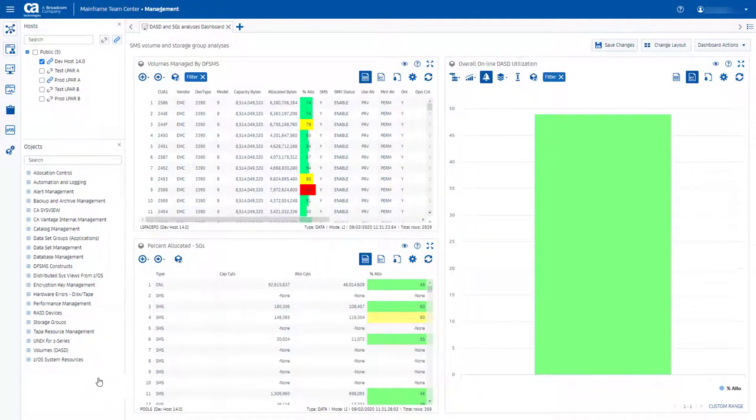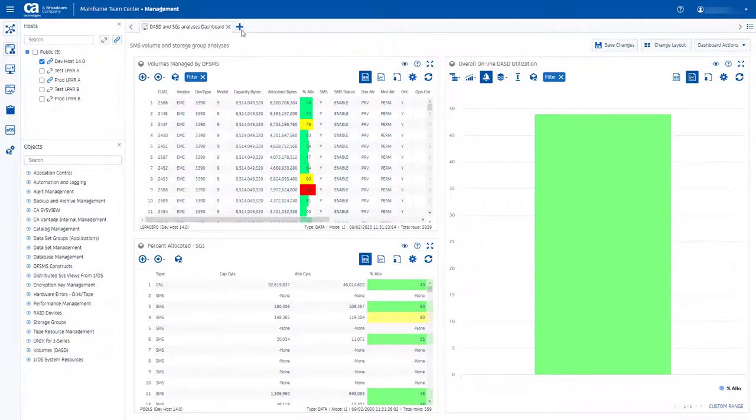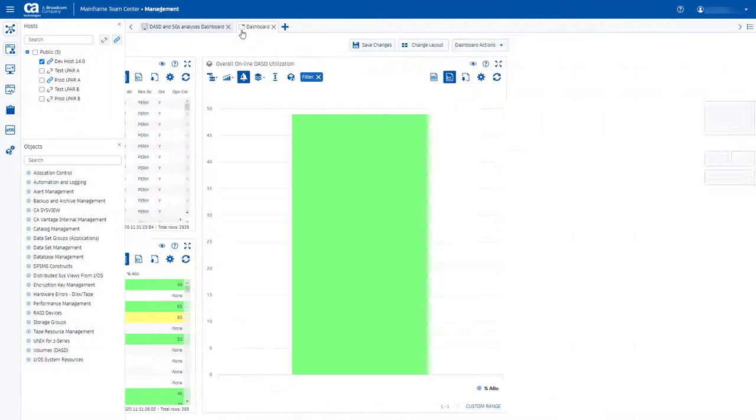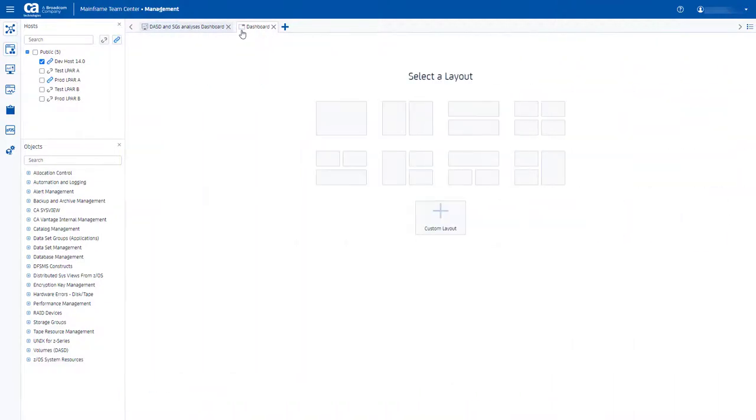Dashboard is a powerful concept where a single layout can combine multiple objects, user views, or graphs.